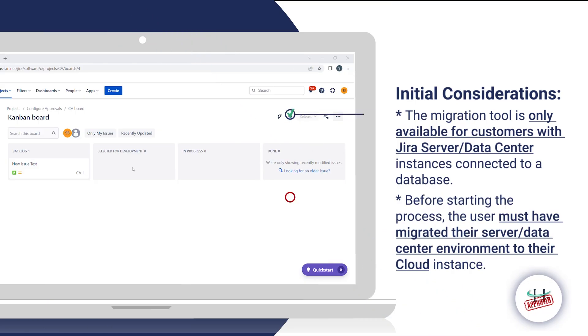Initial Considerations: The migration tool is only available for customers with Jira Server or Data Center instances.